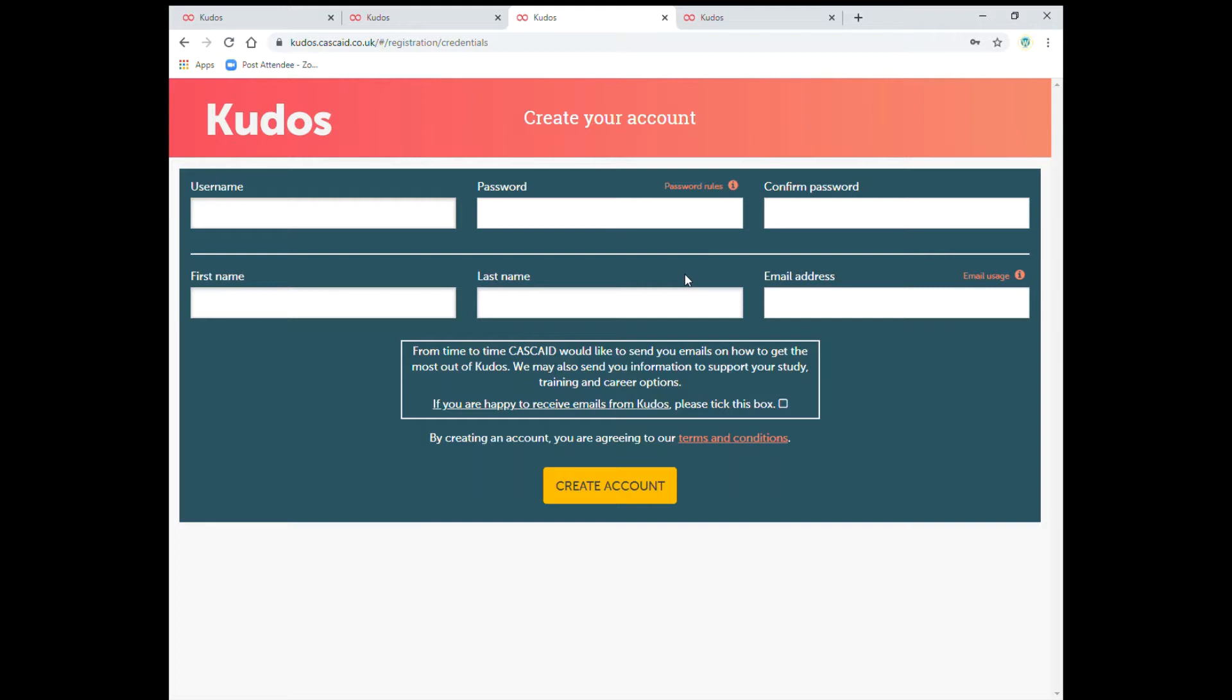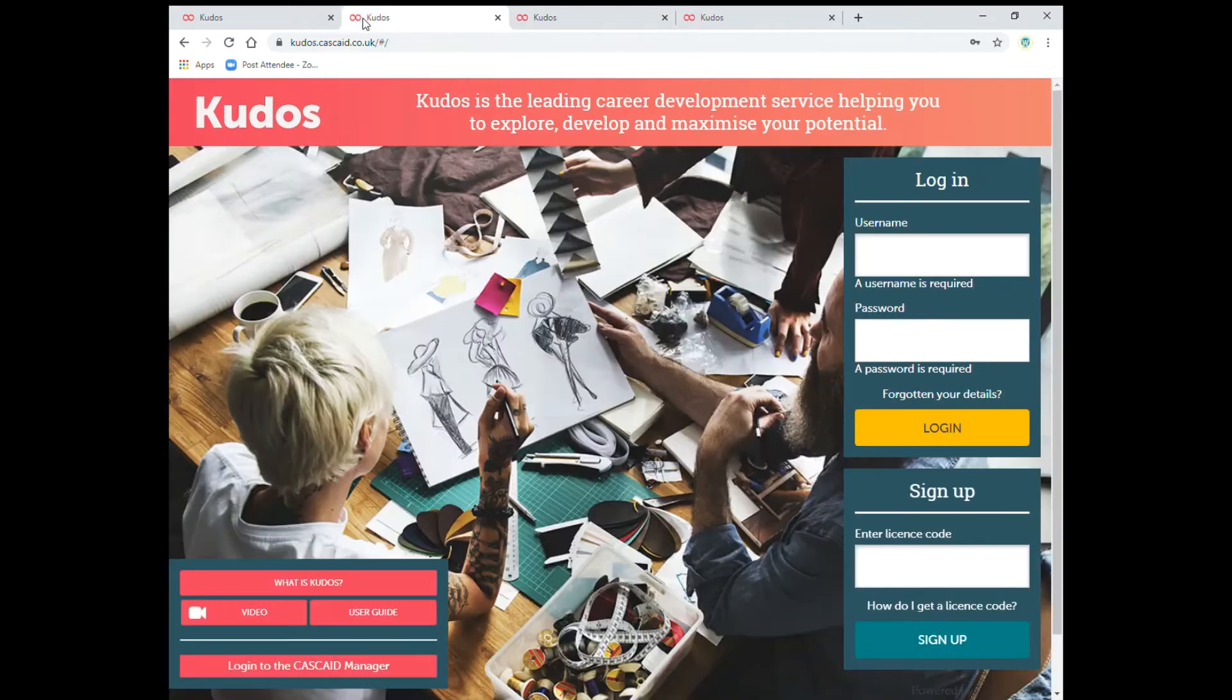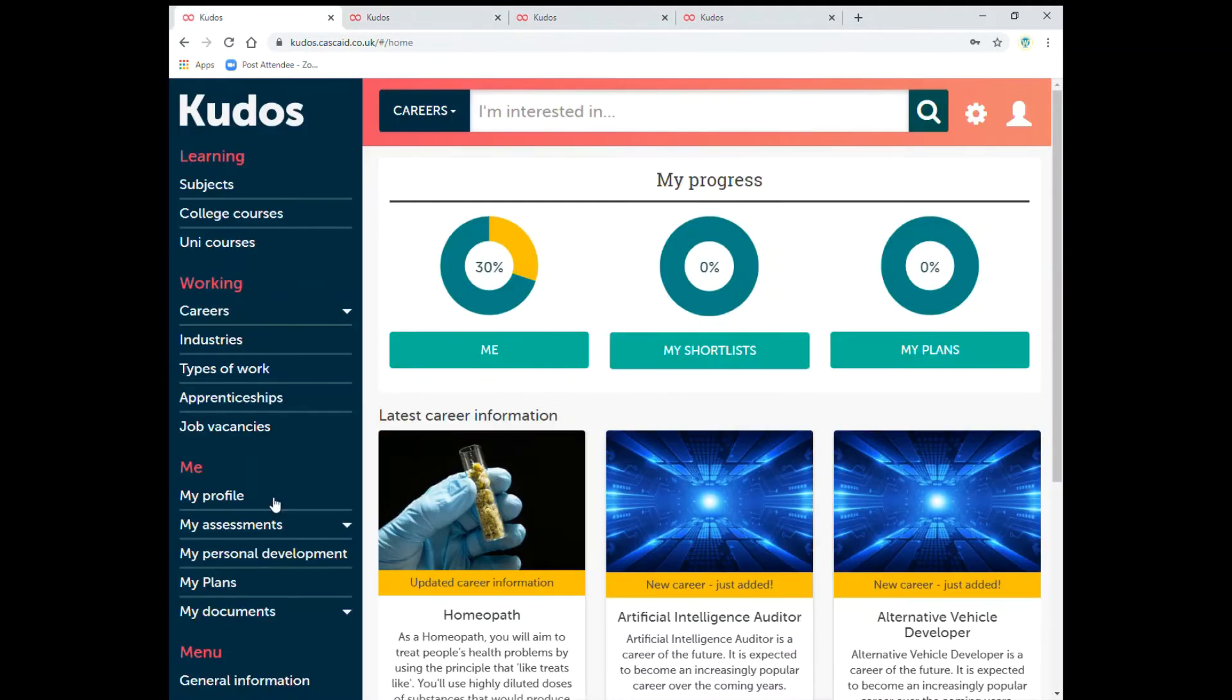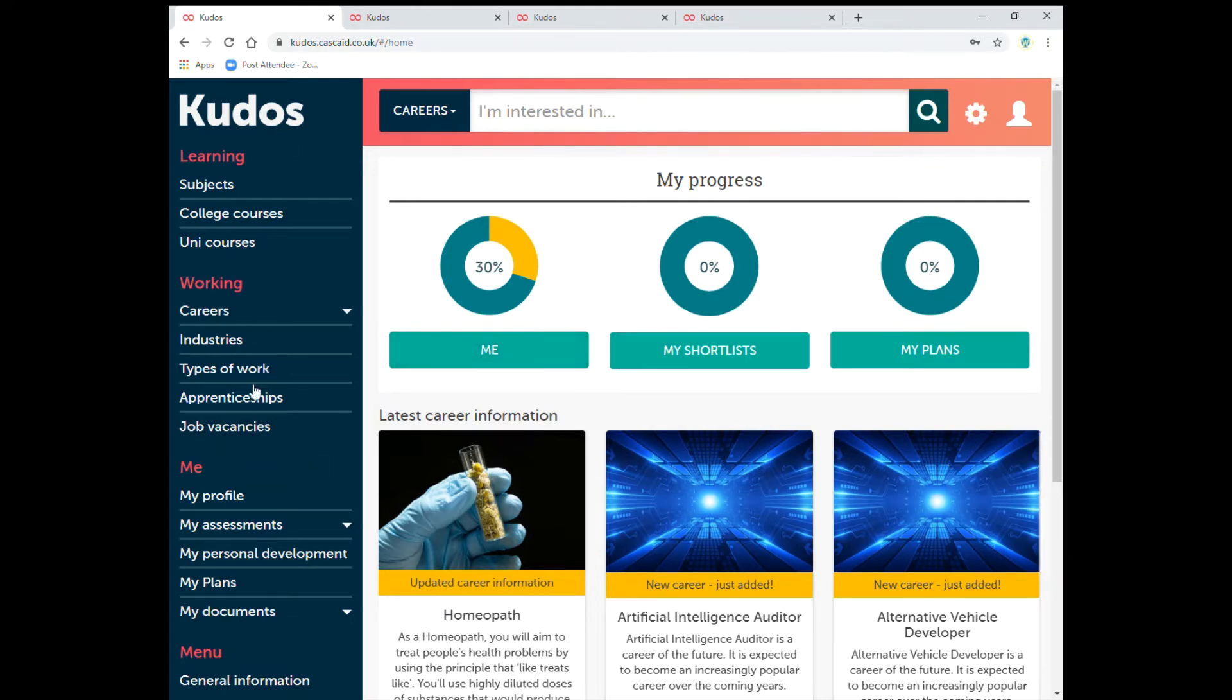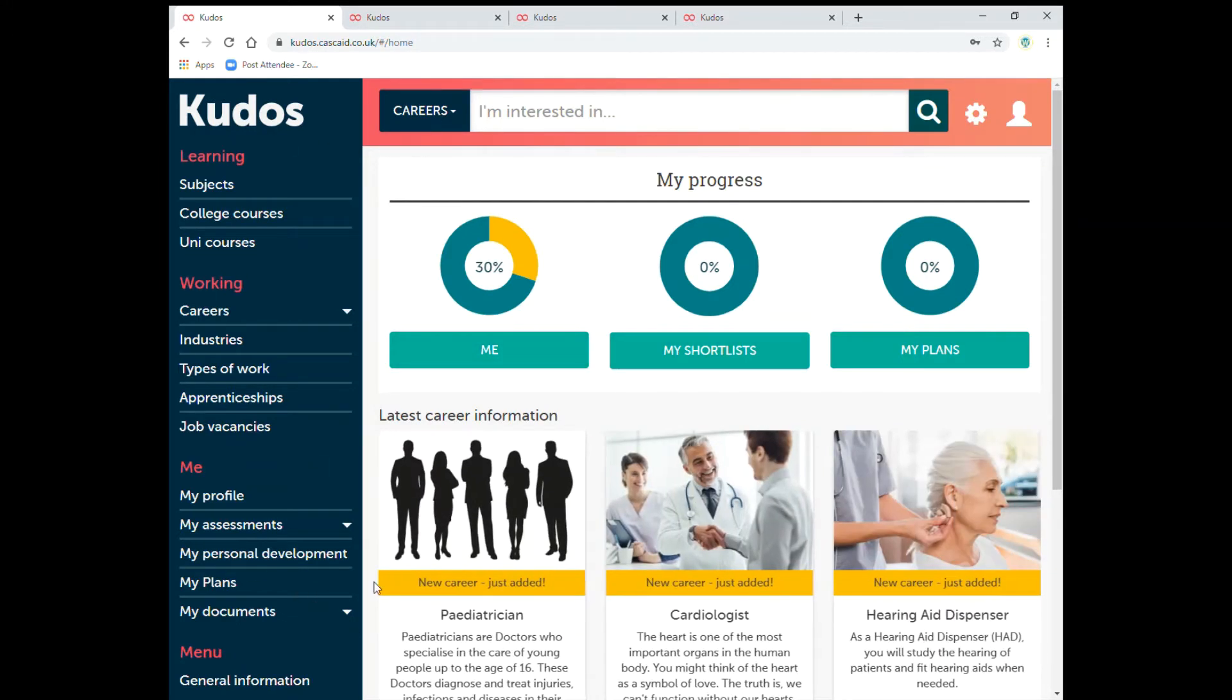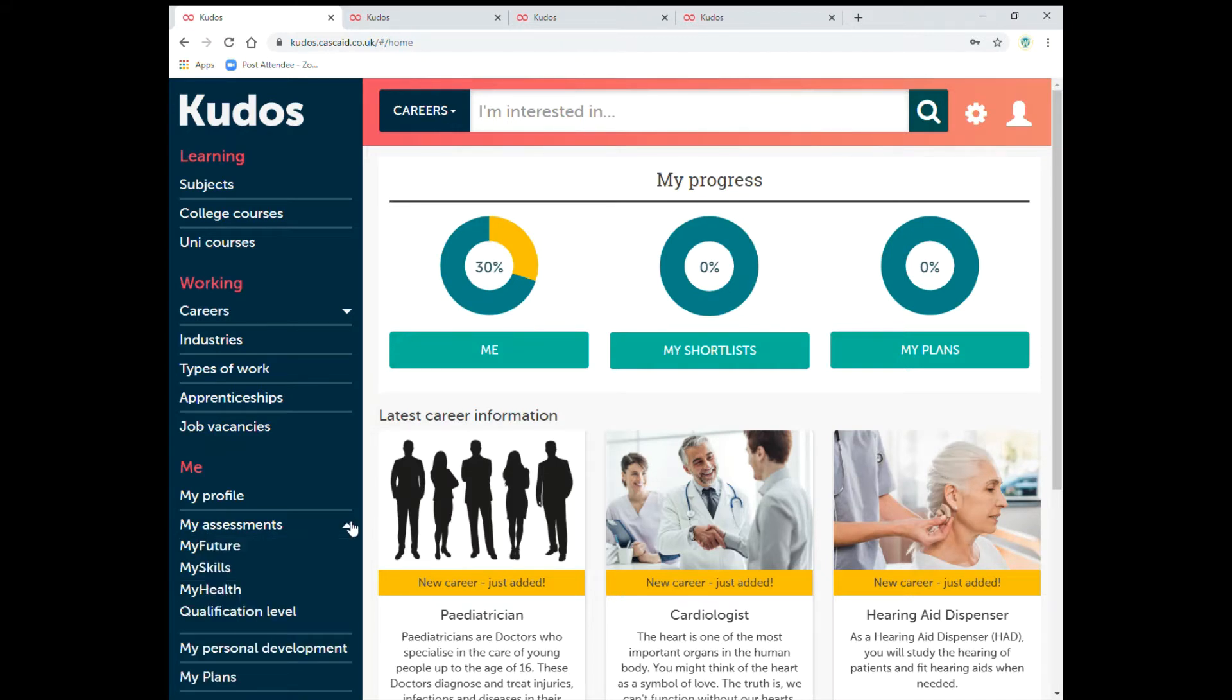Once you've done all that then you can create an account and it'll take you to this page. This is just a summary of where you're up to on your career journey and today we're going to look at my assessments and my future.